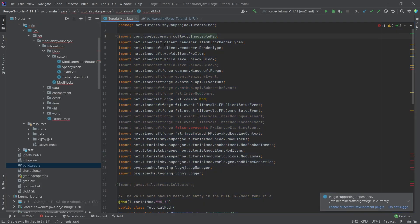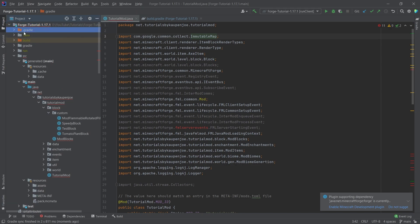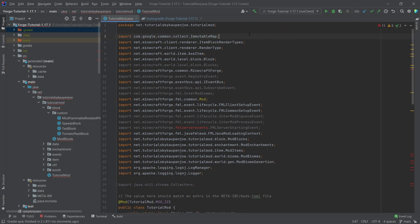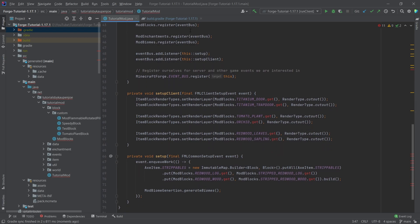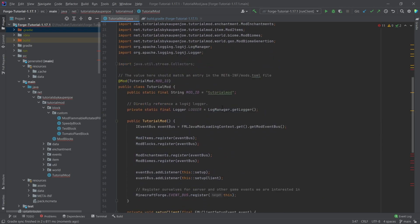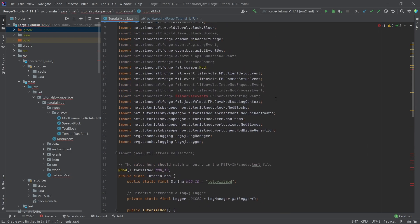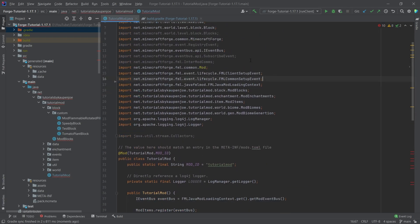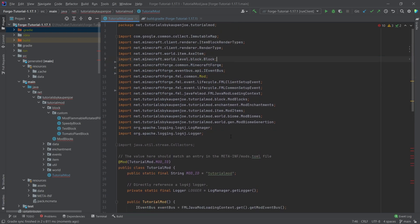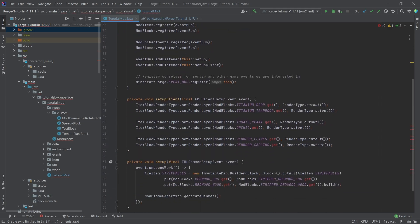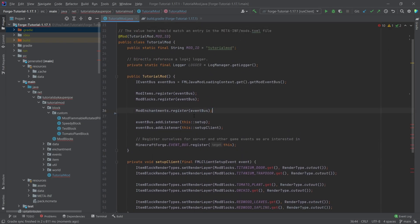You can fix the immutable map issue by deleting your .gradle folder and then reloading the Gradle changes with the reload button. Once that's done, you can see we are not actually getting that many errors in the main class. We can delete all the unused imports, and then we can get rid of the mod biomes import because we're going to delete that class anyway.